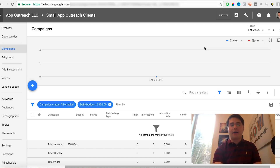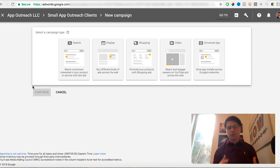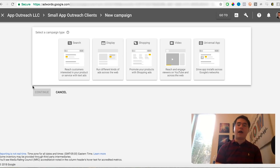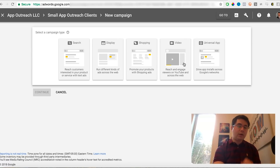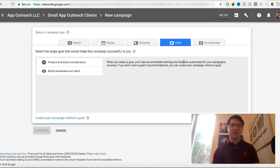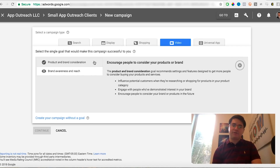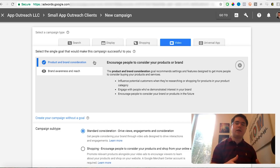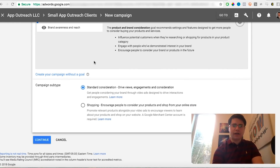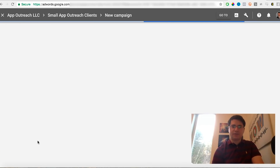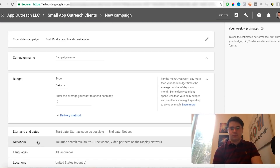Inside AdWords, click the new plus campaign button. This will allow you to create a new campaign on your AdWords account. You've got the usual suspects — search, display, app campaigns — but what we want is a YouTube video campaign, listed as Video. For conversions, we always do Product and Brand Consideration, which tells YouTube we want people to come in and purchase our product or service. Scroll down, set it to Standard Consideration, and click Continue.